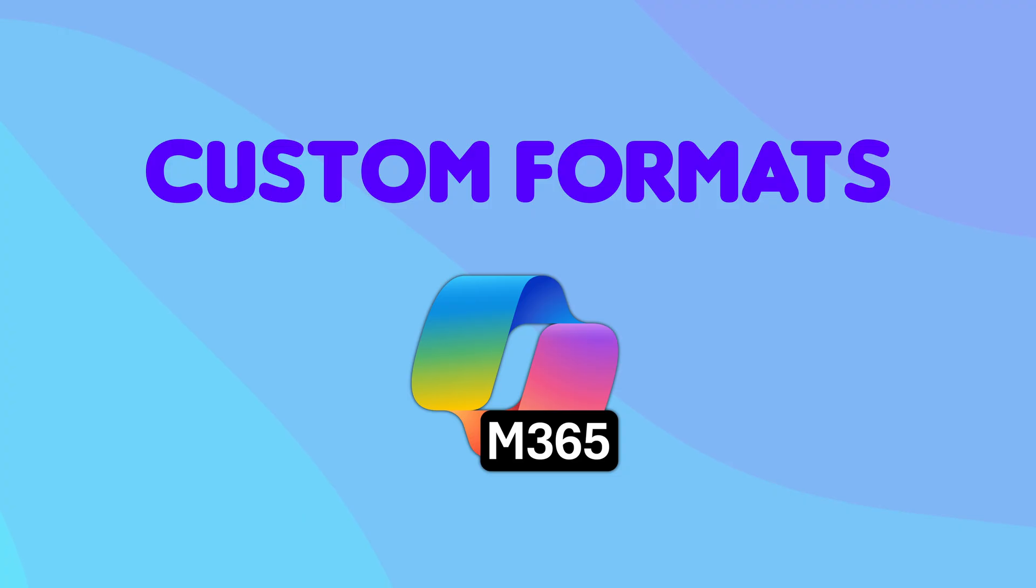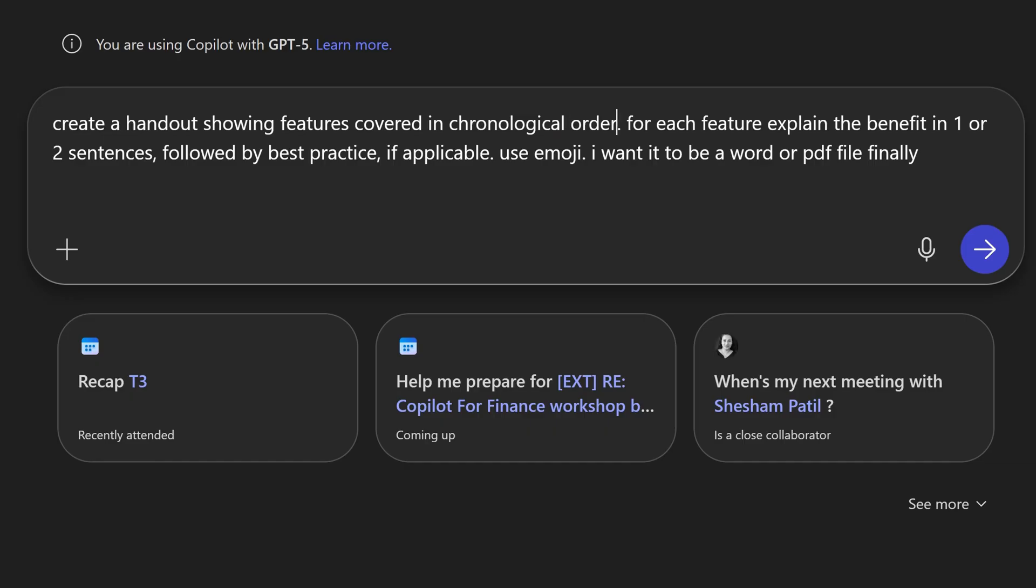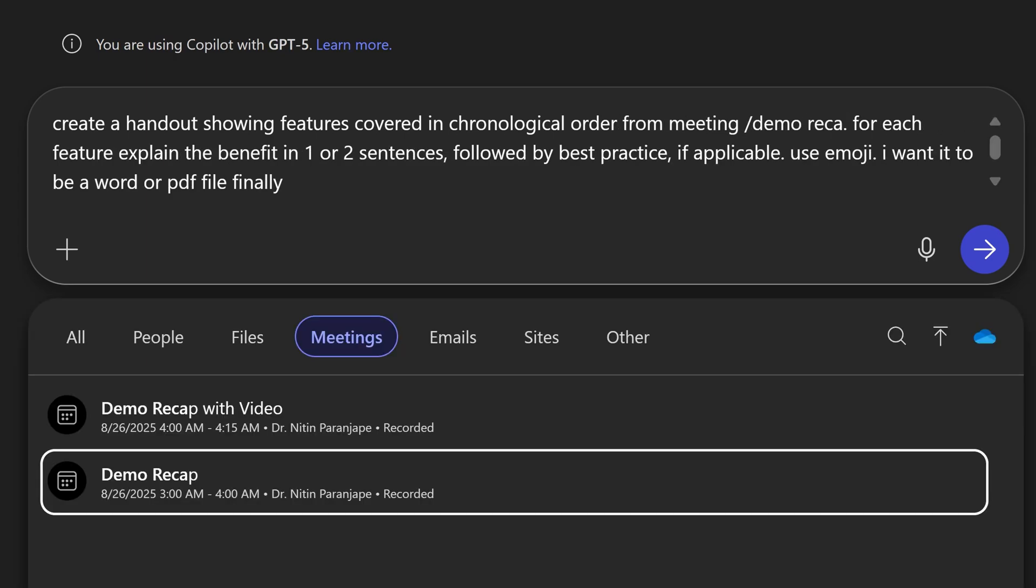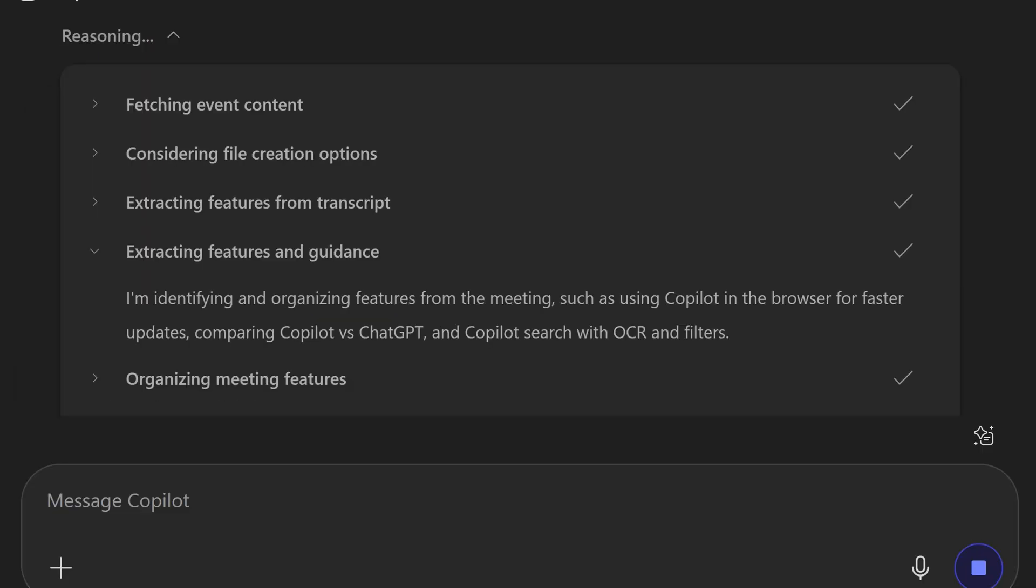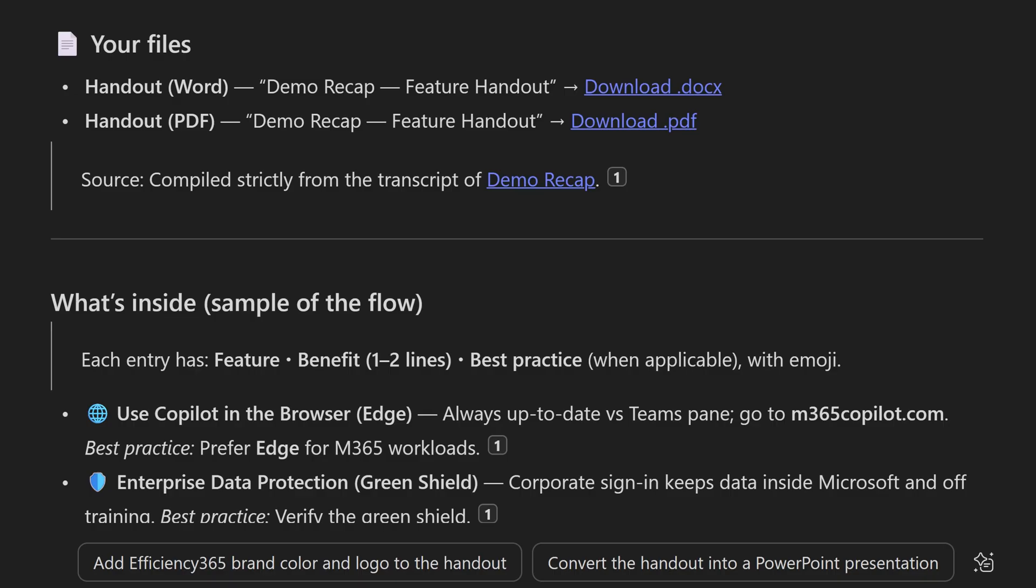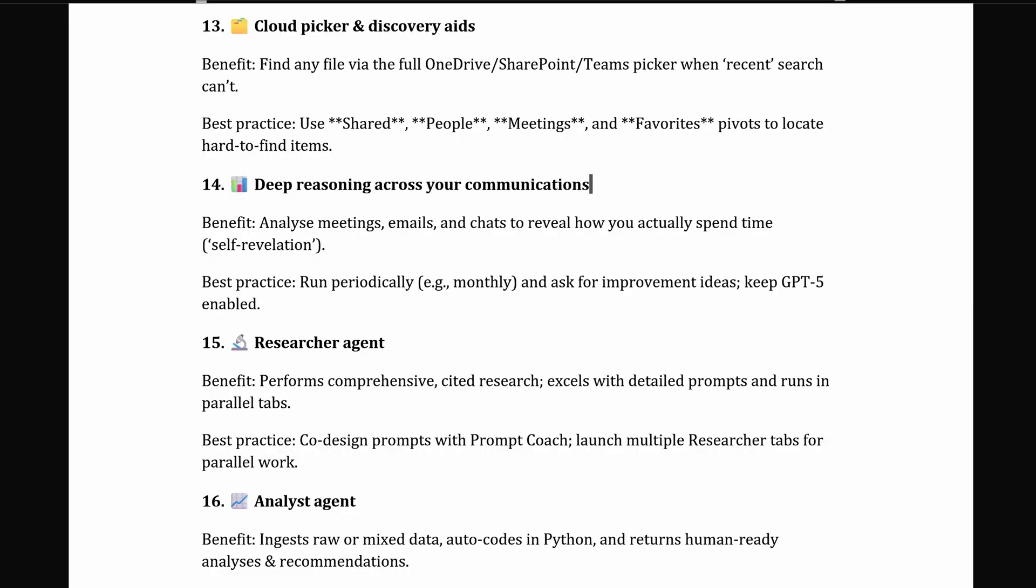Another method available is using Copilot chat. I'm using the same prompt which we utilized inside Teams Copilot. Only extra thing I have to do here is to refer to that meeting. Because this is using GPT-5, it's telling me the reasoning step by step. This one created Word as well as PDF file. And I find this method to be more comprehensive than the Teams Copilot method.